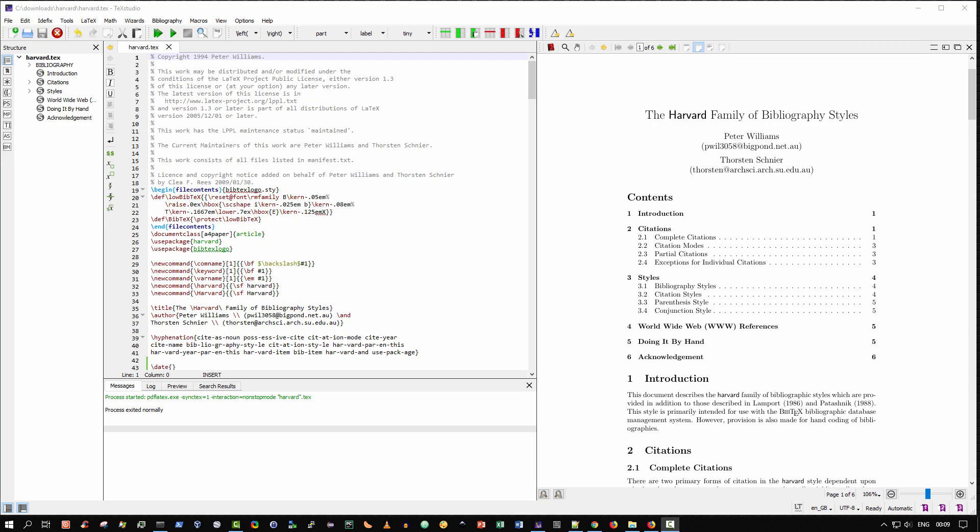Hello and welcome. In this video I'm going to show you how to create clickable hyperlinks in a LaTeX document.